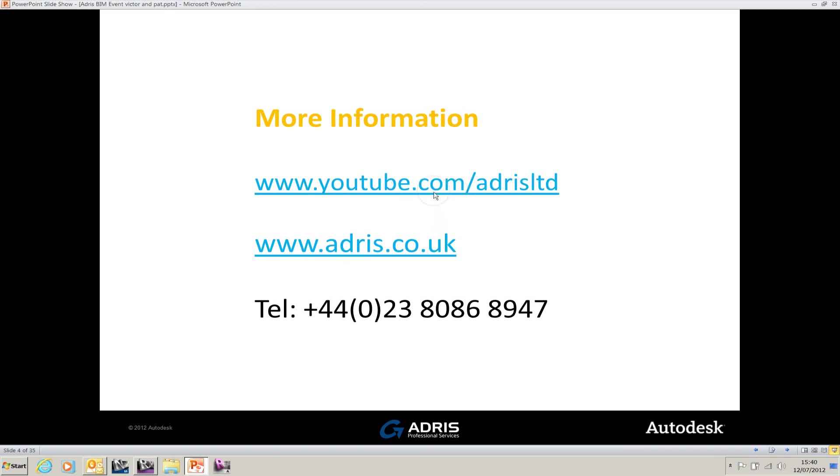You can have a look on our website, www.adris.co.uk, or you can phone the number at the bottom, and we'll be more than willing to help you out. Thank you for watching this video.